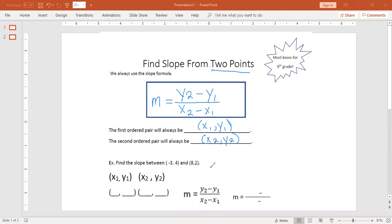You know that slope is rise over run, change in dependent over change in independent, and it's also change in y over change in x. We are going to use the slope formula to find this change in y and the change in x. We're going to write our example — negative 3, 4 and 8, 2 — in the parentheses underneath x1, y1 and x2, y2.